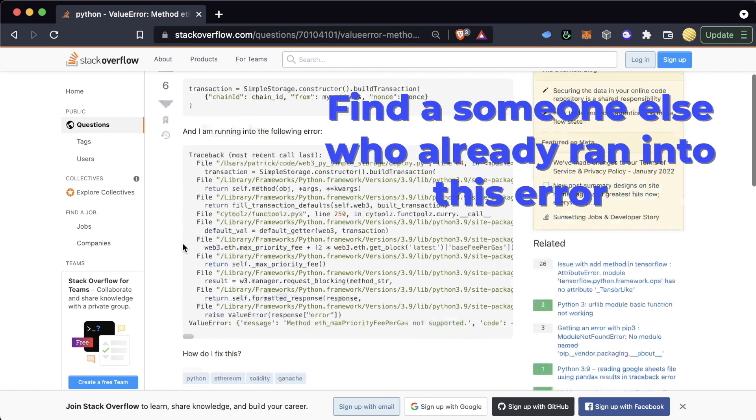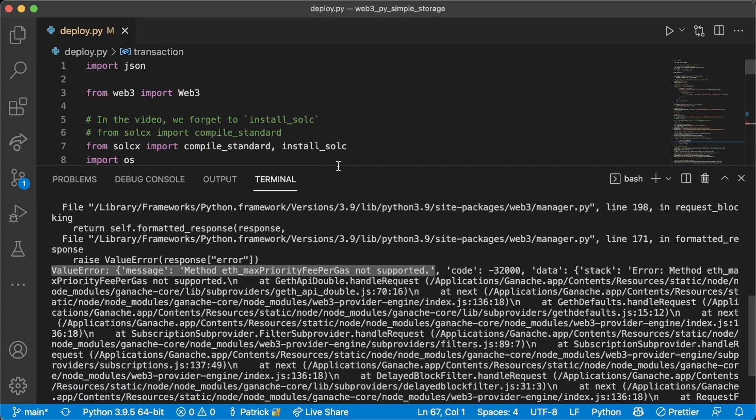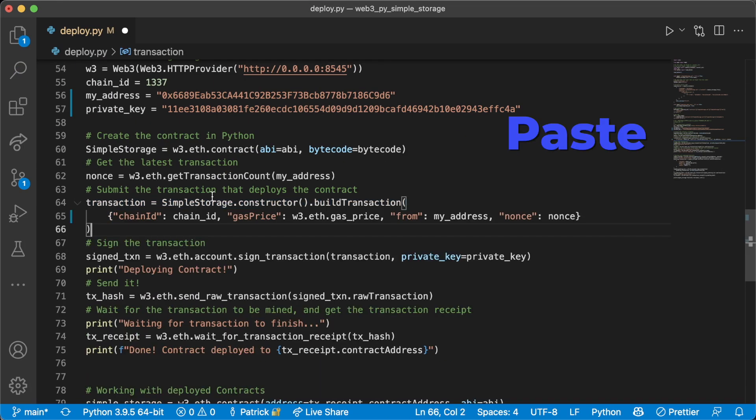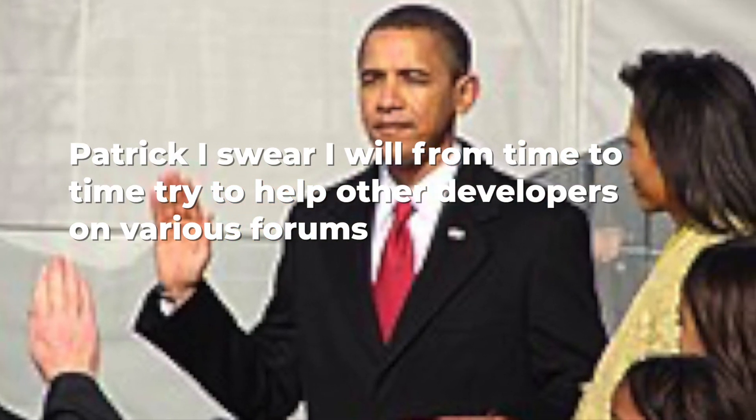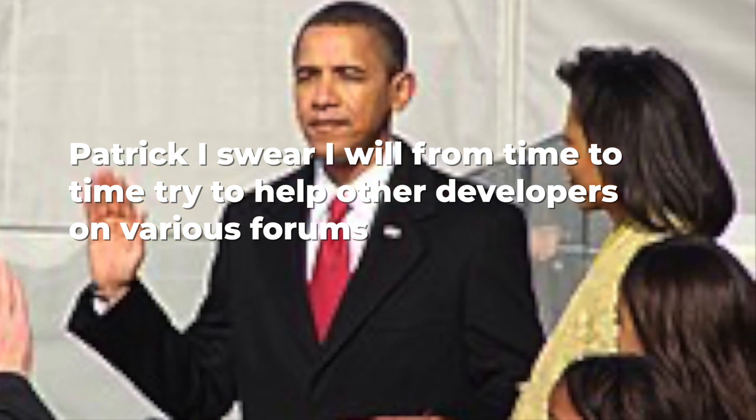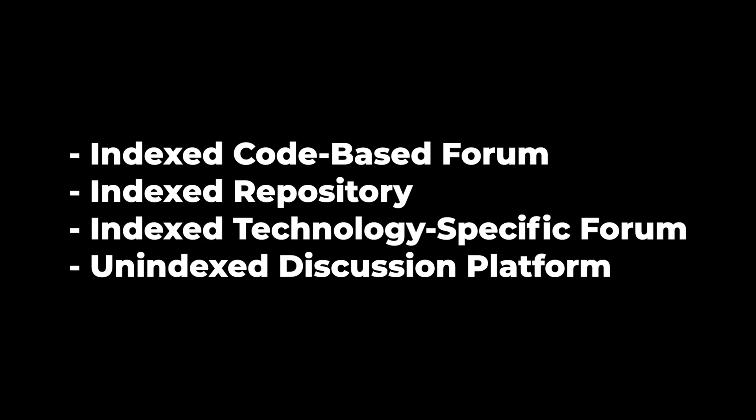Most of the results you'll get will be from forums and Q&A sites, which leads us to our next step: asking questions in these forums and Q&A sites. Just make sure that before you ask a question, you've done some ample Googling beforehand. This way, you don't waste yours and anybody else's time. And by asking questions, I want you to promise me that at some point you will go back and help other people learn as well. Before even asking your question, we should learn where is going to be the best place to ask this.